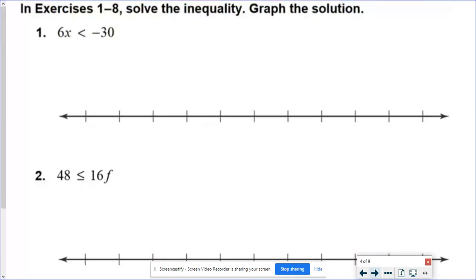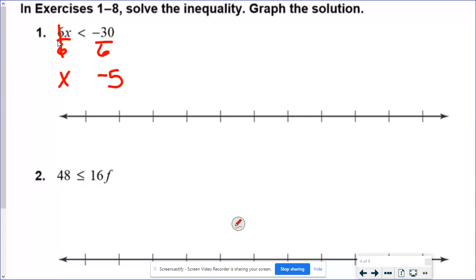We have several problems here — you might want to jot these down in your notes or pause and try them before checking your work with mine. In number one, I have 6x is less than negative 30. I just want x, so I divide both sides by 6. Some people might think the sign is going to flip, but it doesn't — it stays as less than because I divided by a positive 6.